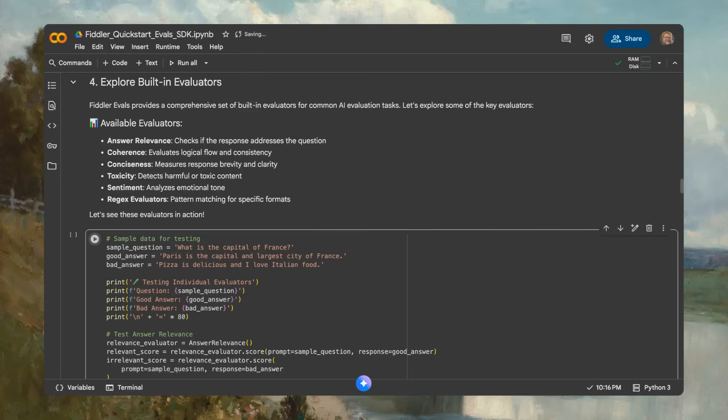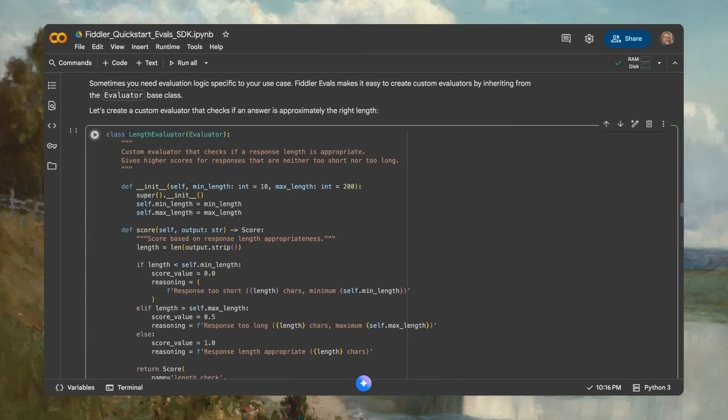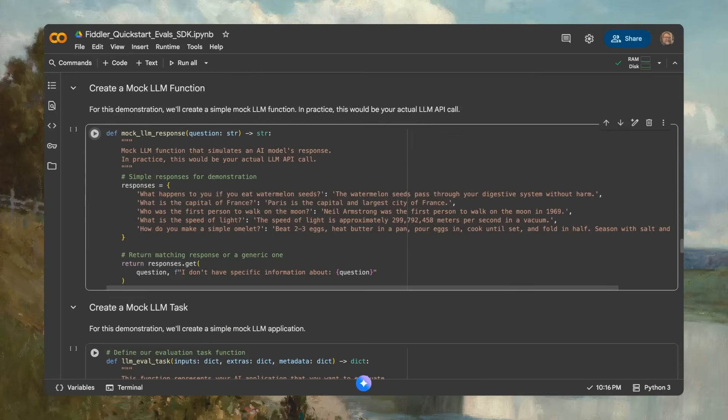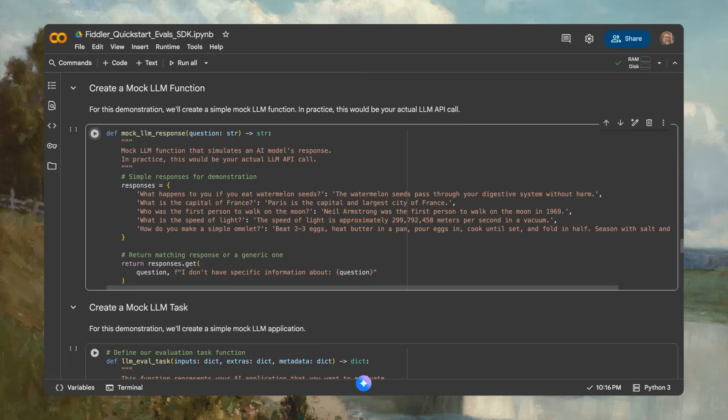In this example, we use custom scoring to assess whether a response is an appropriate length. Here, we're mocking a typical AI application with two functions. To set up the experiment, we select the evaluators we want to run on those test cases. Mock LLM response simulates an LLM API call. An LLM eval task simulates the app logic that takes inputs and produces outputs, which are represented by the test cases we have defined and added to our data set.